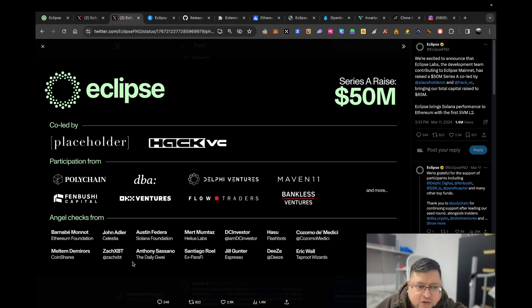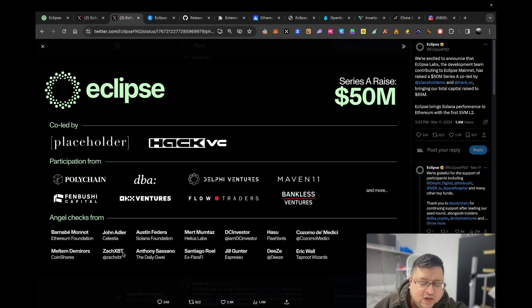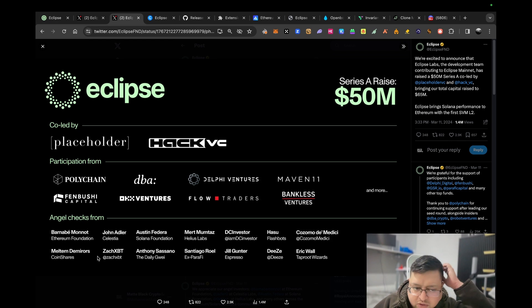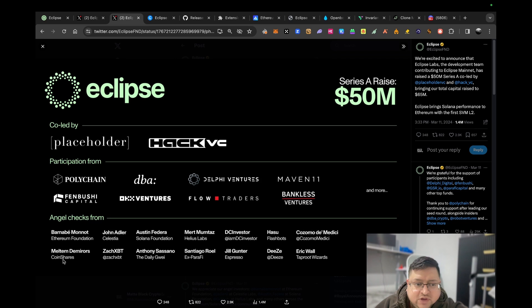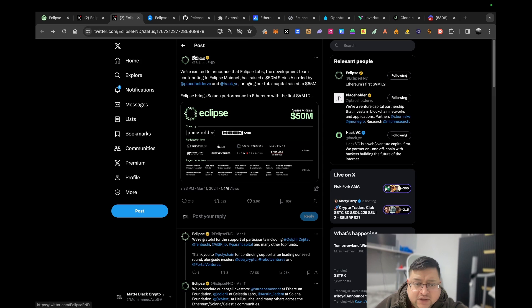You got Hasu, you got Eric Wall, you got Anthony Sassano. He's an OG crypto guy, he runs The Daily Gwei which is a newsletter slash YouTube videos on Ethereum. These are hardcore Ethereum guys that are dabbling with Ethereum slash Solana tech. You got ZachXBT, he's the detective of all of crypto Twitter, the one going after all the scammers. Very good detective work. Just to give you an idea, this is tier one stuff, cream of the crop.